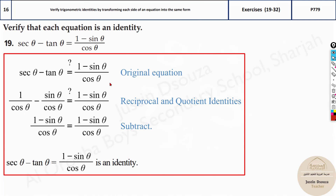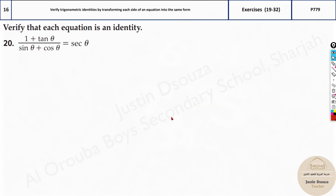By the way, if you just solve it, that's fine. Then you can write the original equation and say it is an identity. So it was just two steps.